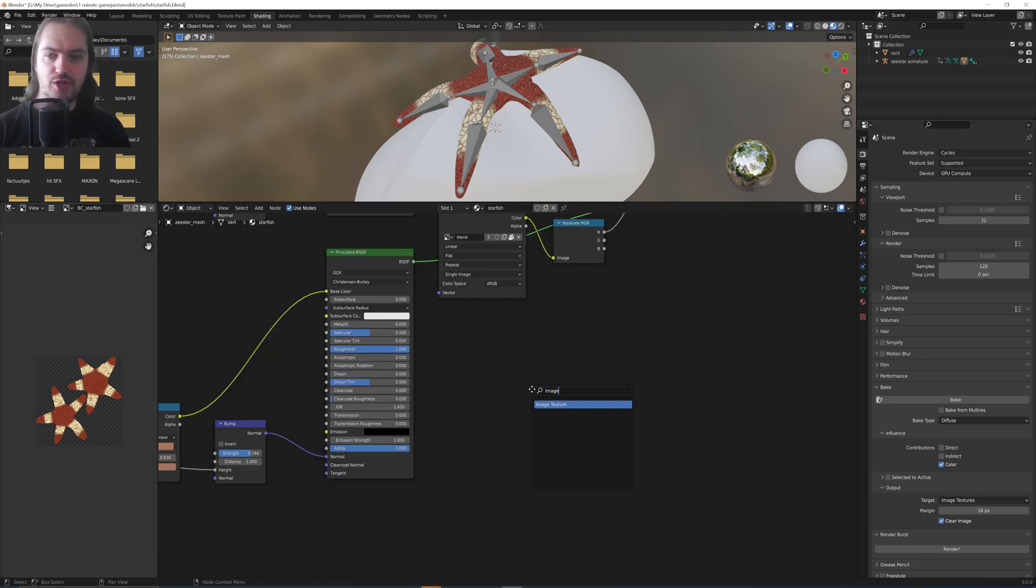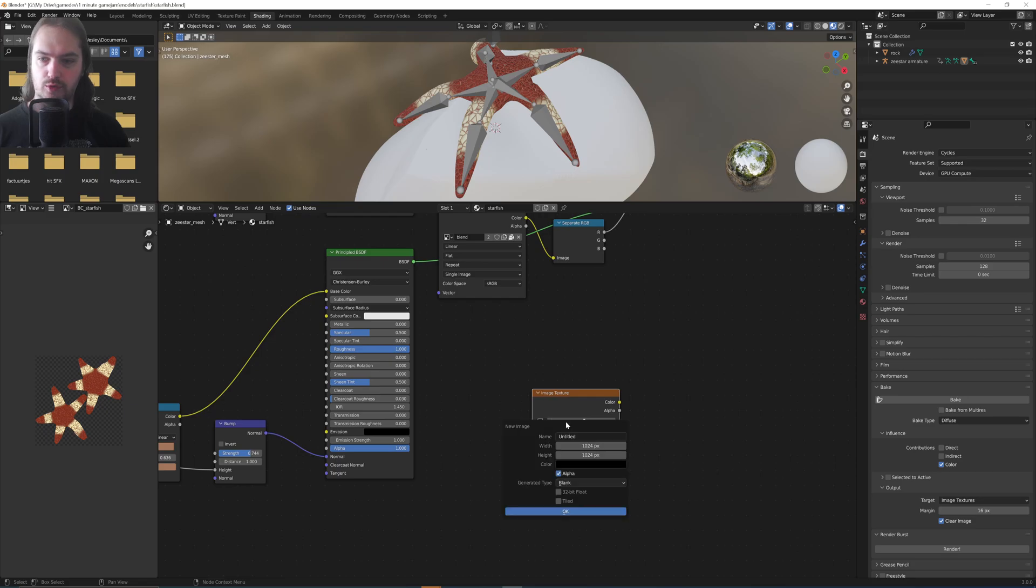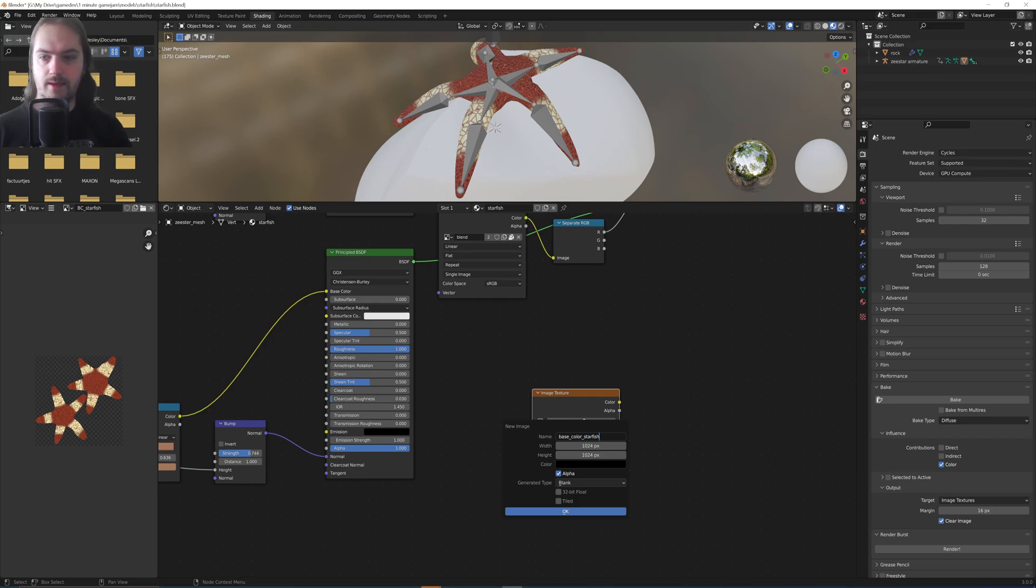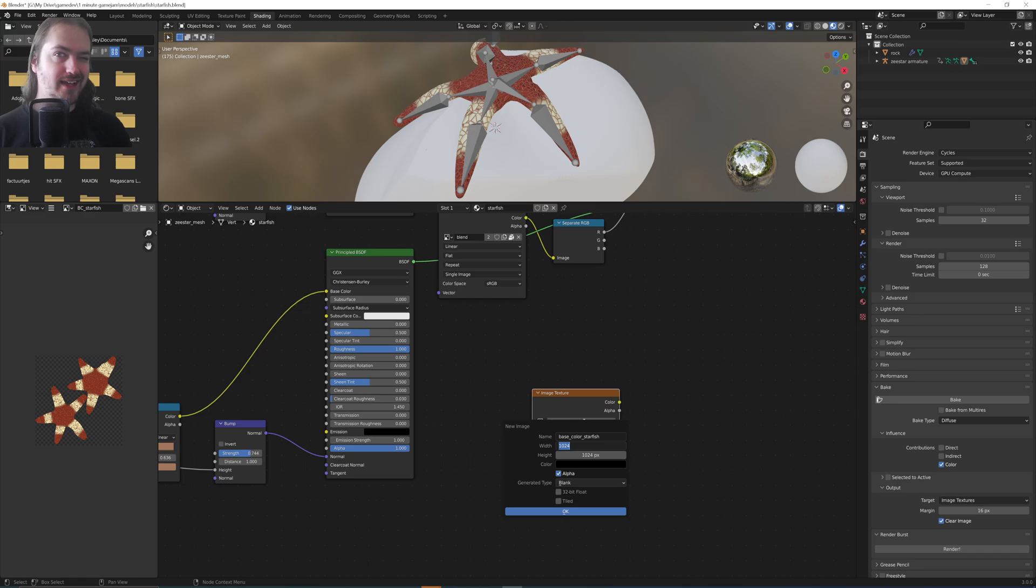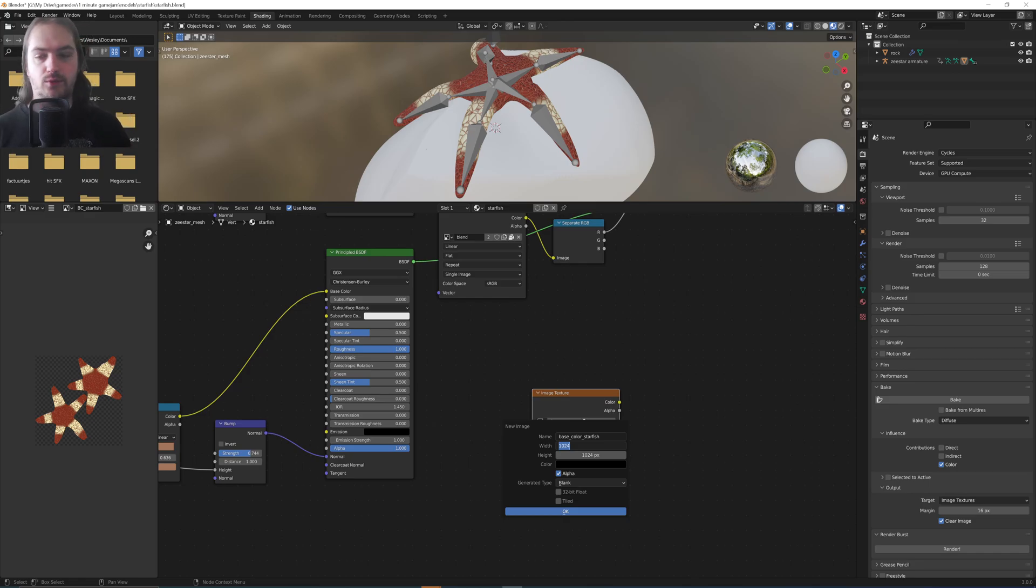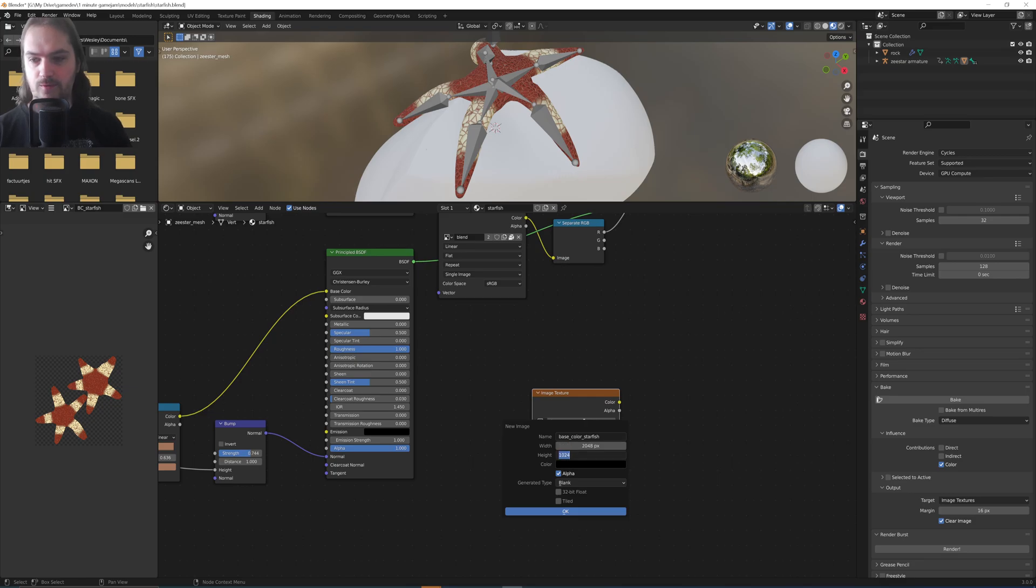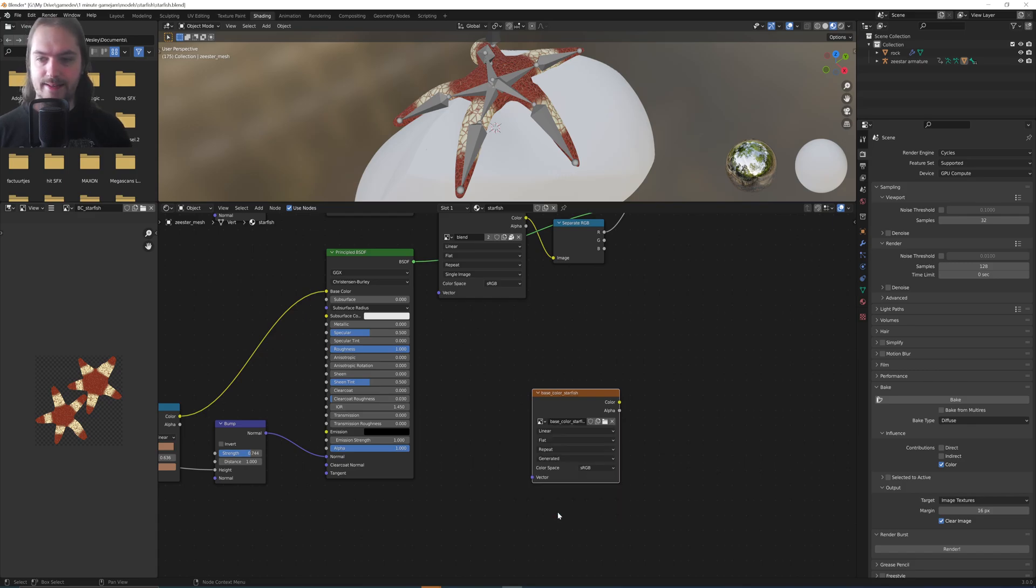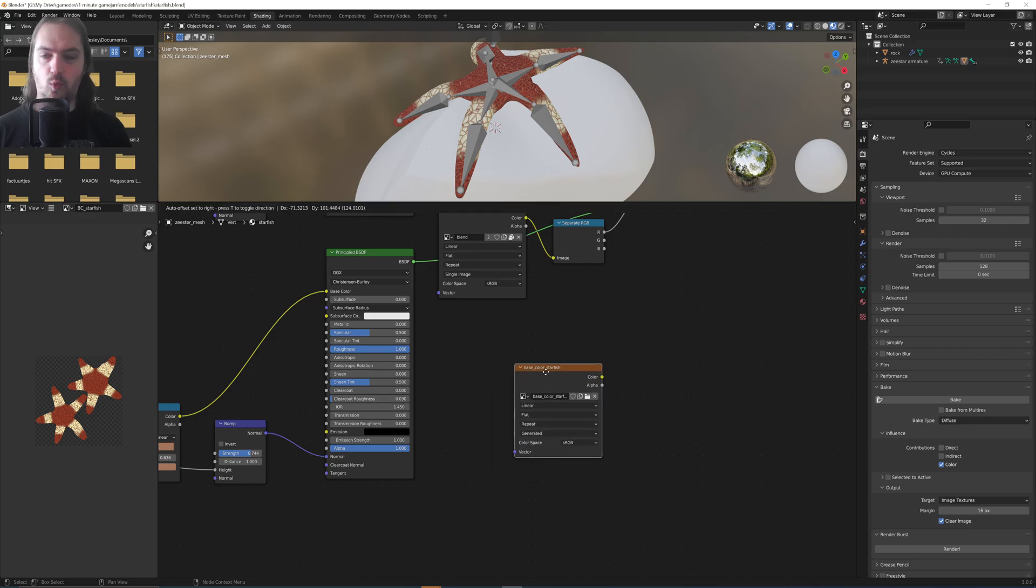Then you are going to make a new image texture. You're going to go New, call it something like Base Color Starfish, and set a resolution to whatever you want: 1K, 2K, maybe 4K if you really need to. For the time being, we're gonna go with 2K resolution, 2048 by 2048. We can generate a type, set that to Blank, and go Okay.